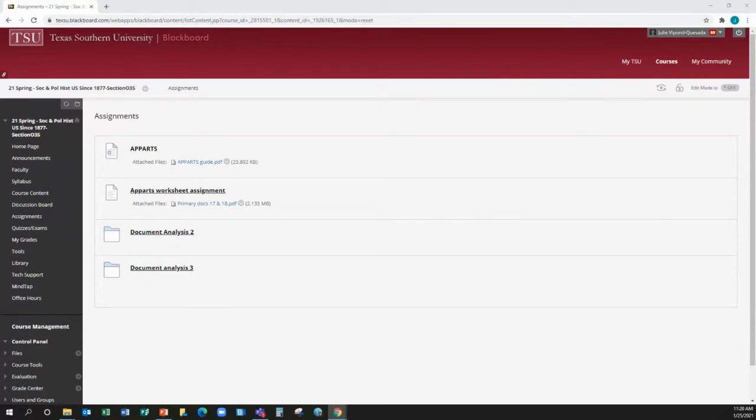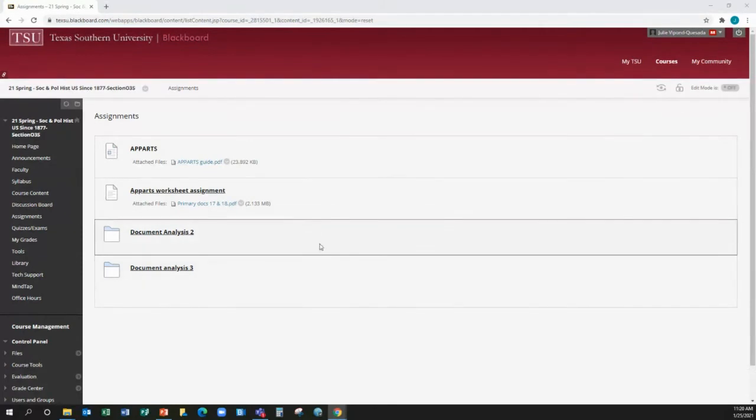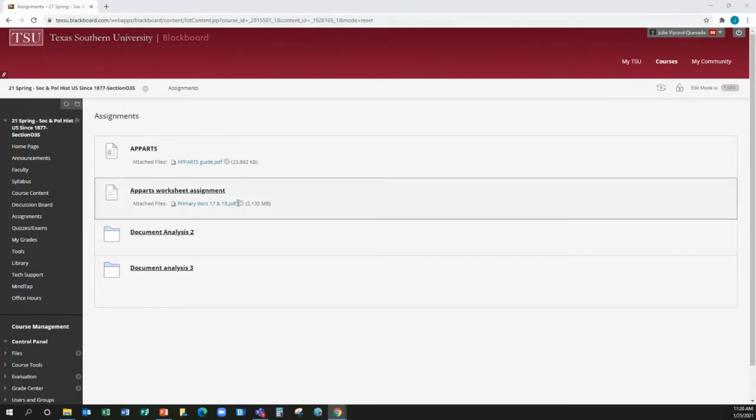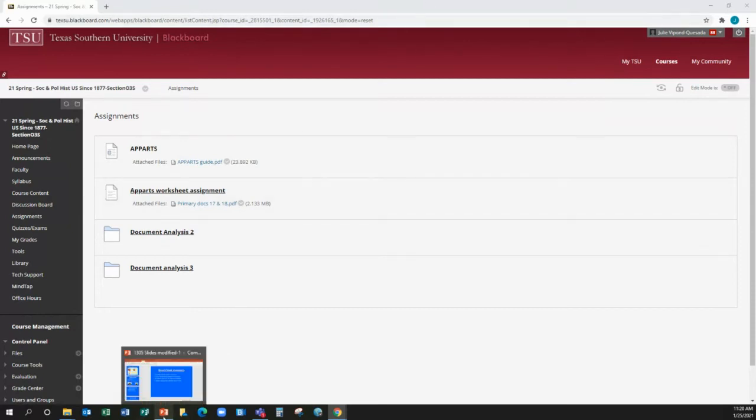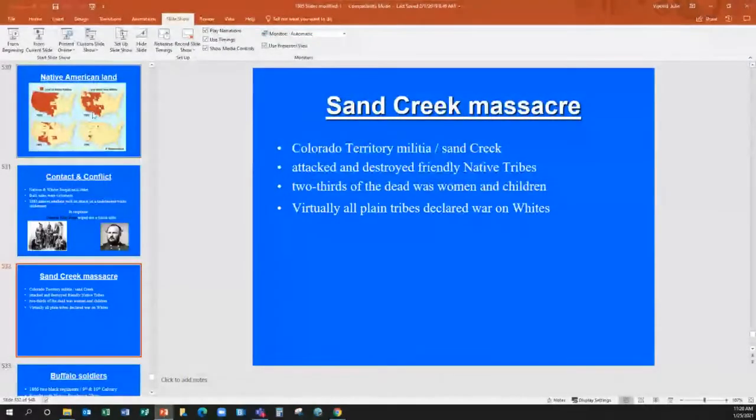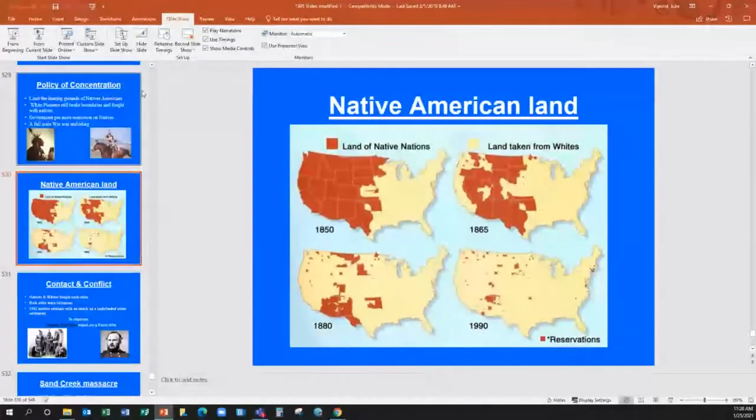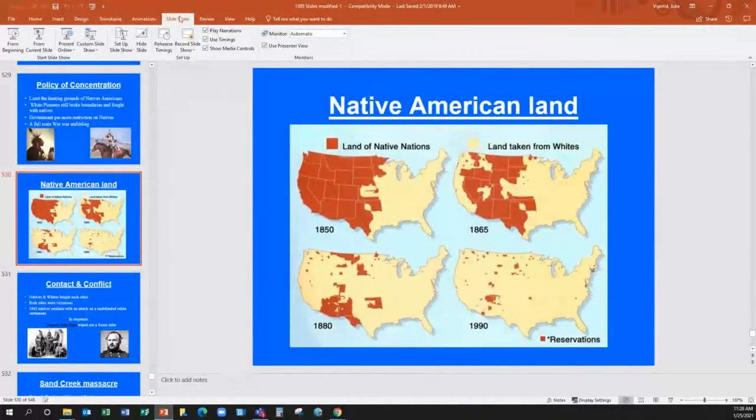So, those are the assignments that are due this week. And if you have any other further questions, I'll ask you again at the end, so we can talk about it more then.